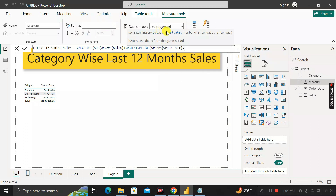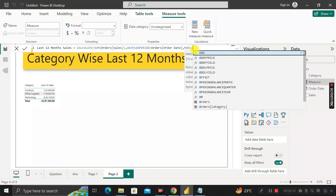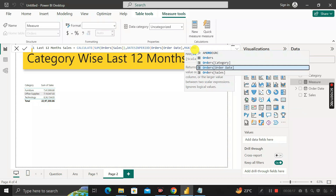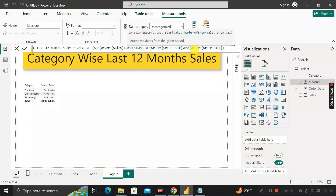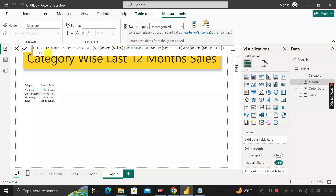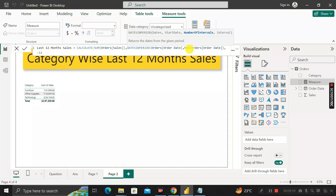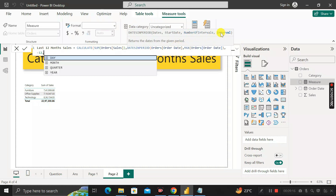Give a comma. The next argument is start date — in place of start date, we are taking the MAX of order date. Close the bracket and give a comma. The third argument is number of intervals. We will pass minus 12 for last 12 month sales. If it were last 6 months, we would write minus 6. But as per our requirement, it is minus 12.